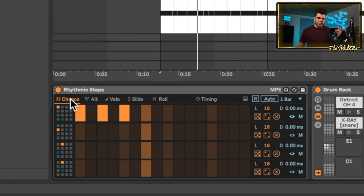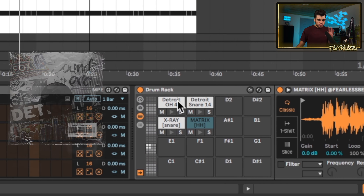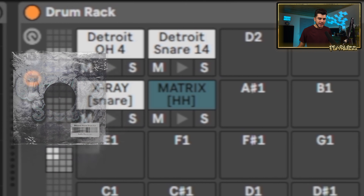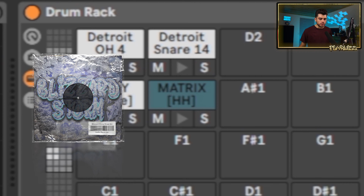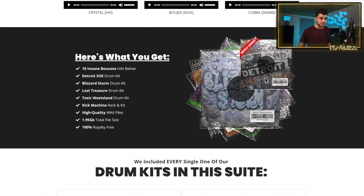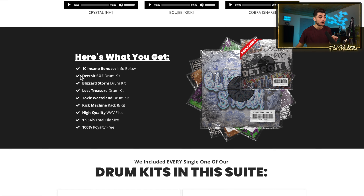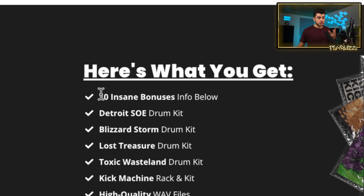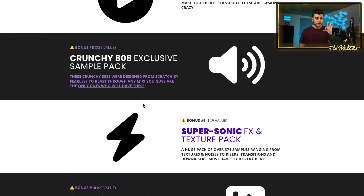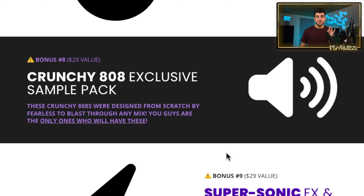The sounds we're using today are from the Detroit Sound of the Era drum kit. The snare is from the Lost Treasure drum kit and the hi-hat is from the Blizzard Storm drum kit. We just updated our biggest pack, which has all our drum kits — we added the Detroit one, making it five drum kits total. It also comes with 10 bonuses like tutorials on mixing, mastering, and getting your 808s to punch through the mix. We also threw in a crunchy 808 pack.